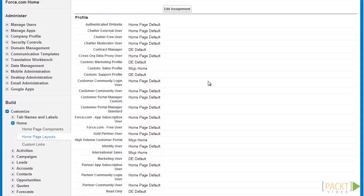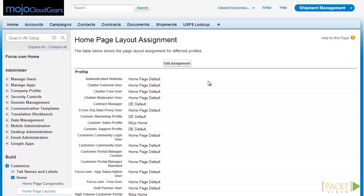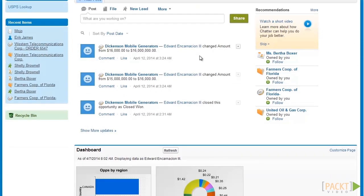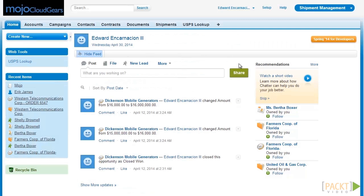We just assigned a new homepage layout to the different profiles in the system. To test this new homepage layout, let's go to Home. Since I'm a system administrator, I should be seeing the new custom homepage layout. As you can see, we have already applied our new homepage layout. We have the Web Tools here, the Recent Items, and the Recycle Bin. We don't have the Portal Sidebar Search since we're not a portal user, but expect to see it for all High Volume Customer Portal users.